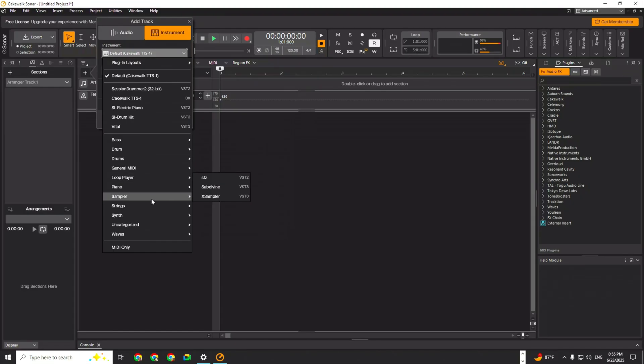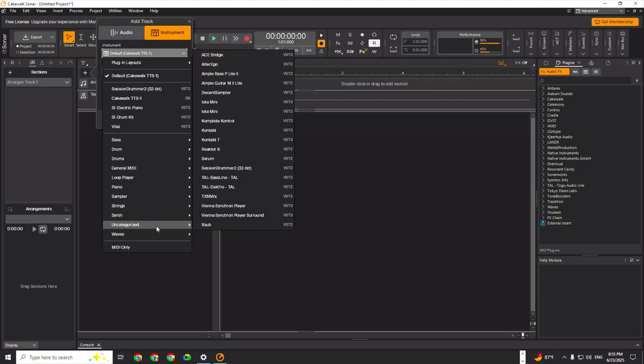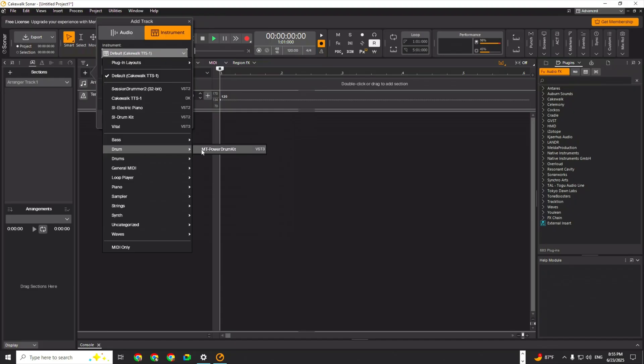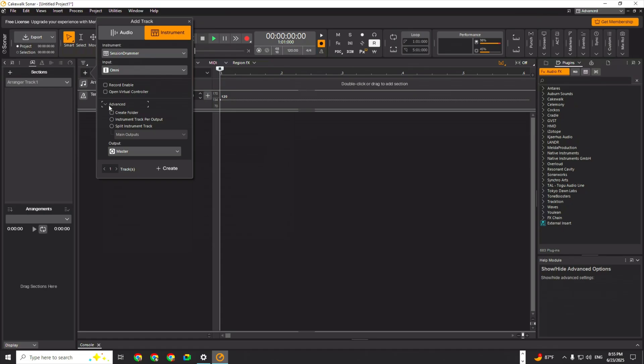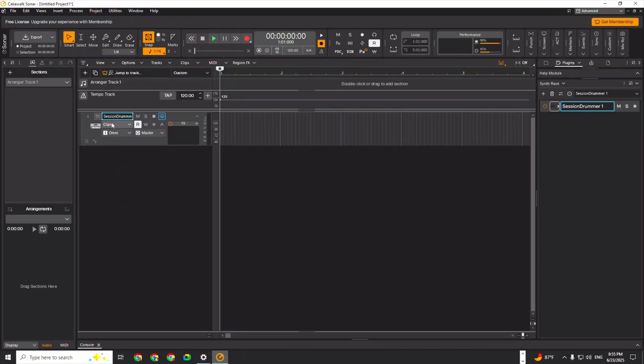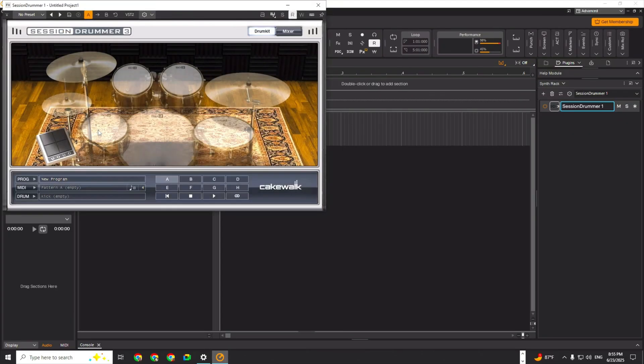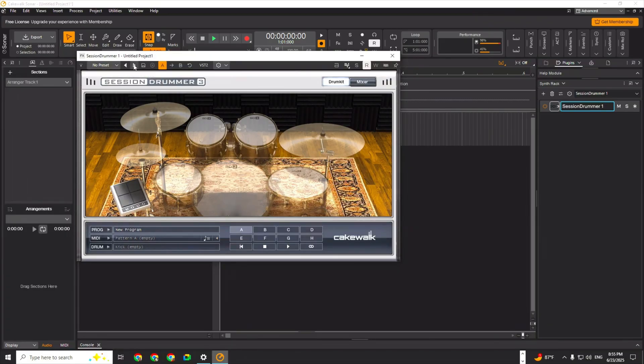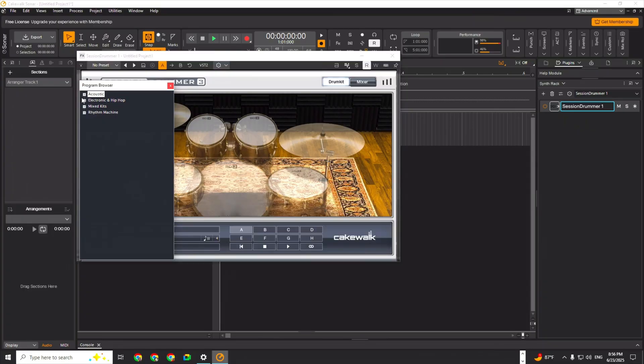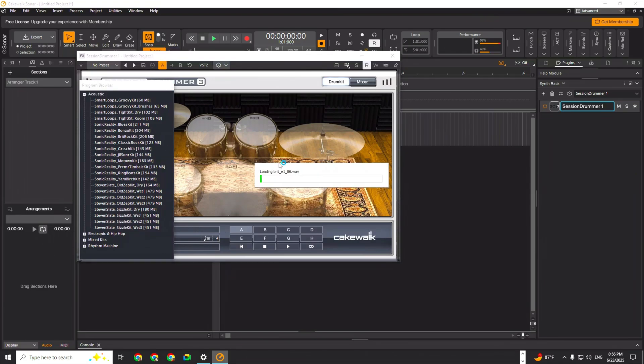Session drummer, TTS-1 is still there. This is all the stuff that I had. Let's do the session drummer. Create one track. Session drummer three. Load a preset - can we load a preset? No presets. Can we right click? Here we go down here, program. I haven't used this in so long. Smart loops - these are loops, I don't want no loop. You're loading a kit, okay I want to make sure.